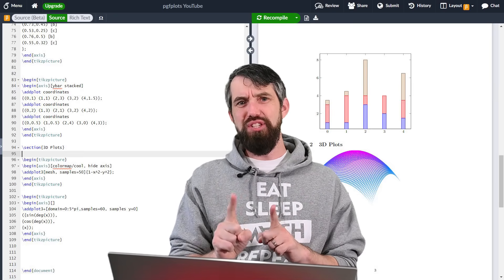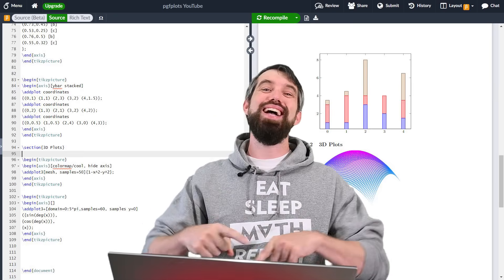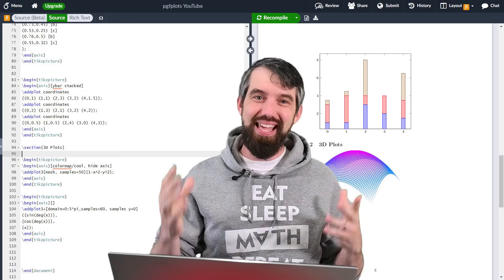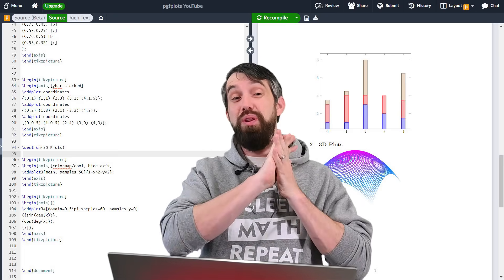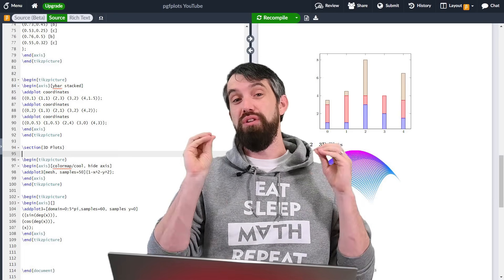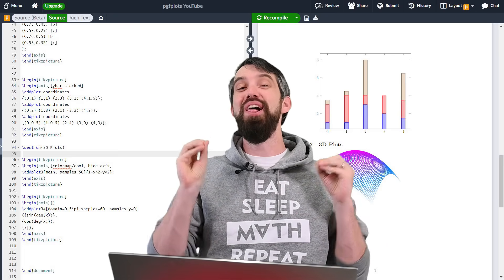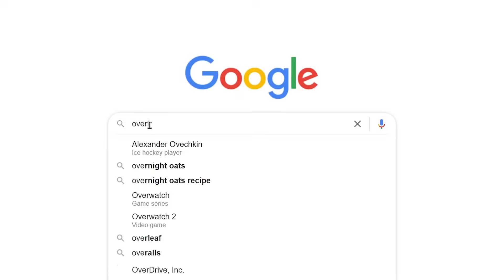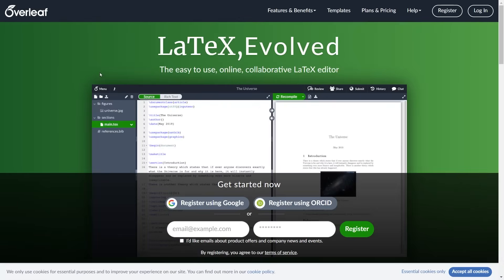Final thing before I jump into it: if you're going to use LaTeX, then you need a LaTeX editor. And the one I have been recommending for years, my favorite one, and indeed the sponsor of today's video, is Overleaf.